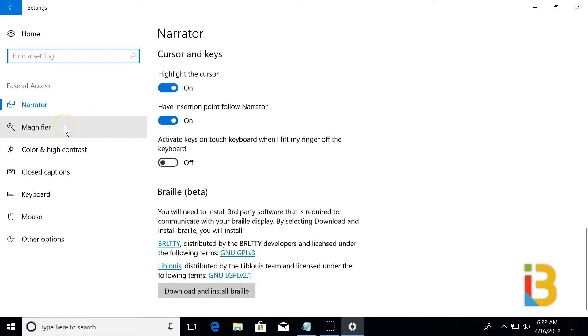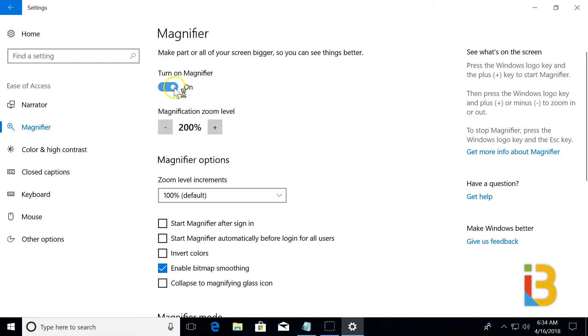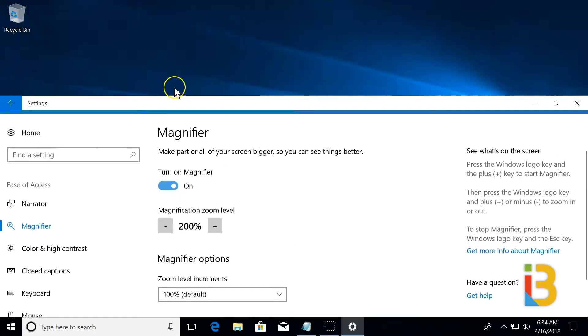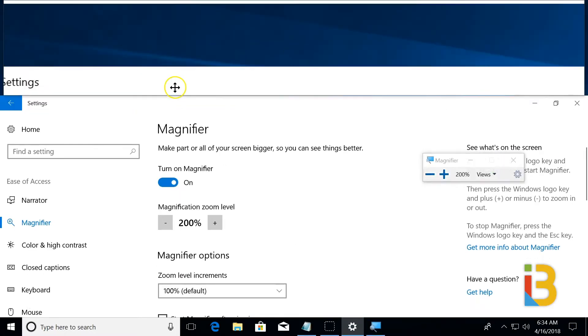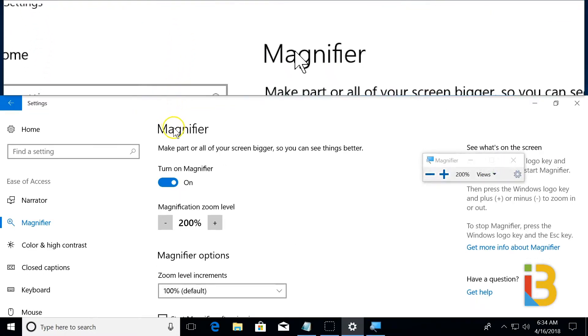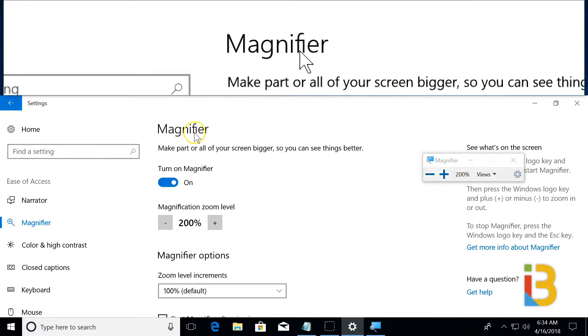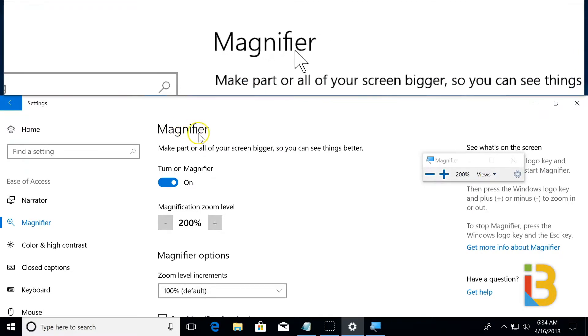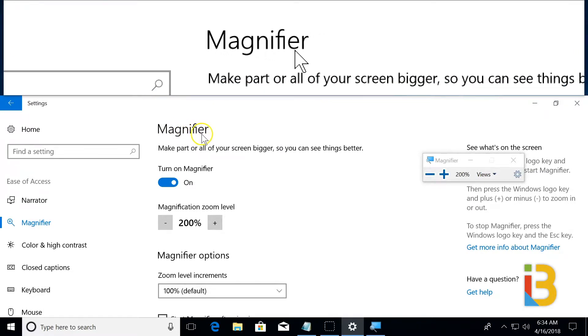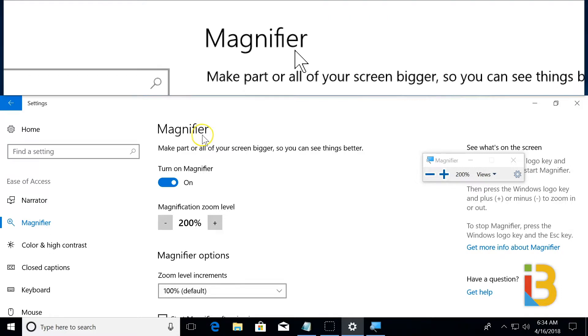The next section is the magnifier. When this is turned on, the area around your cursor will show magnified in the upper center of the screen. As I move the mouse, the upper image shows magnified at the default 200%.